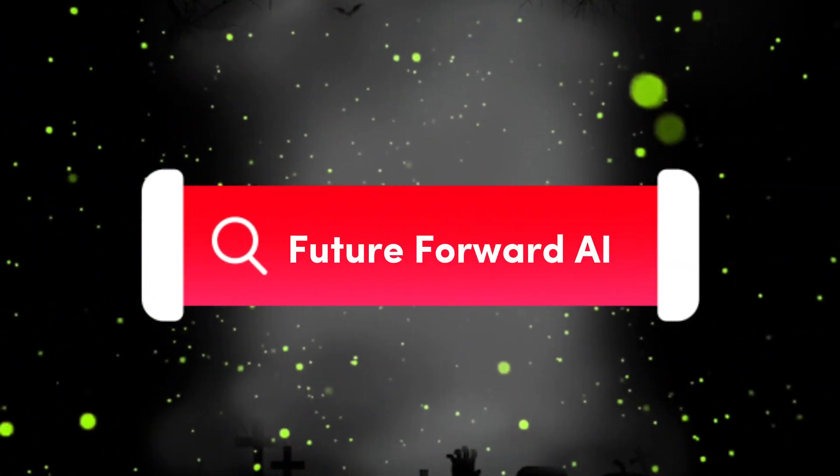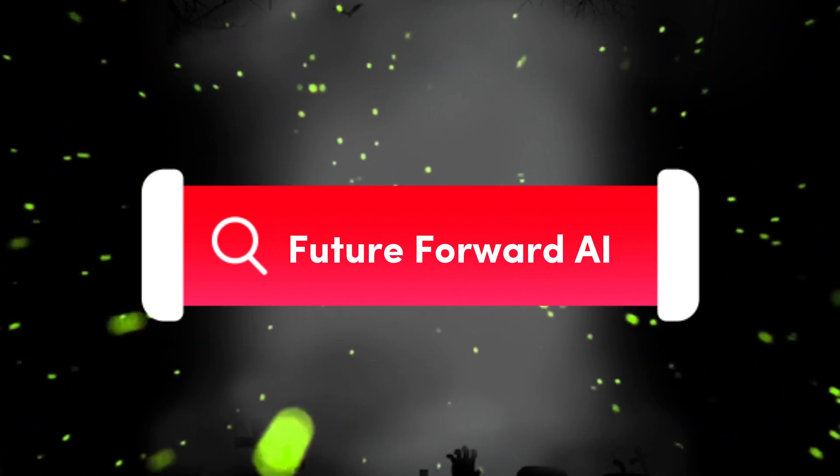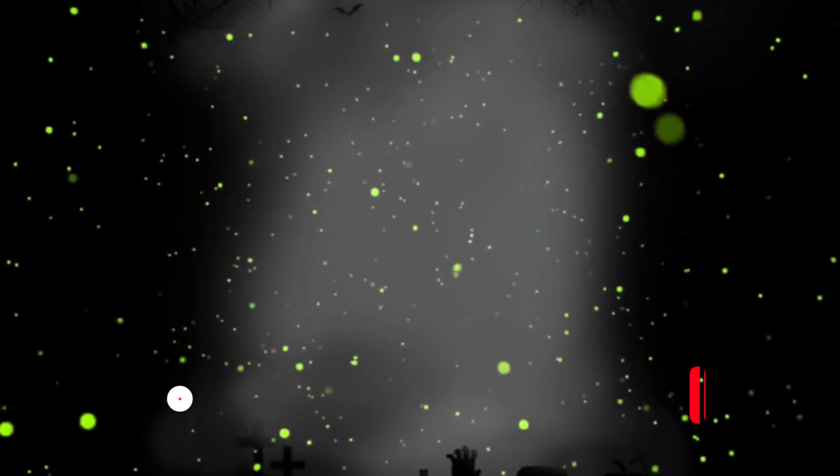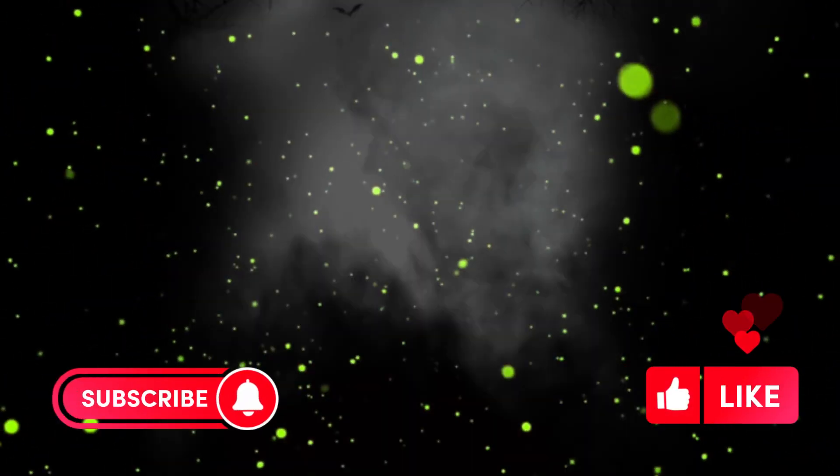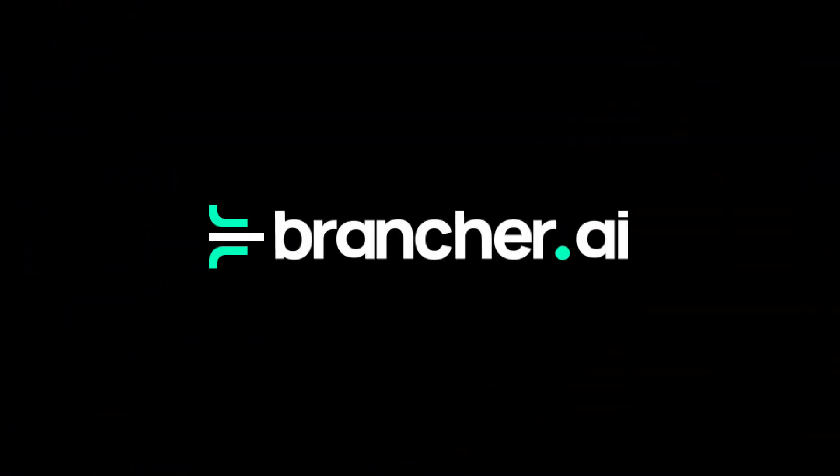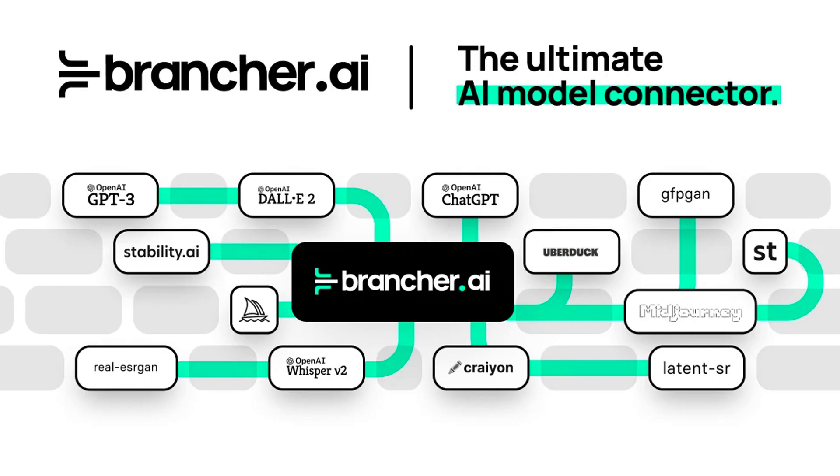Hello and welcome to Future Forward AI. In this video, we will show you how to use Brancher AI, a powerful no-code tool that lets you connect AI models to build AI apps in just a few minutes. Without further ado, let's dive in.